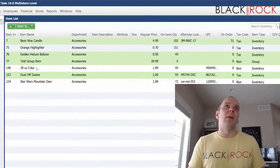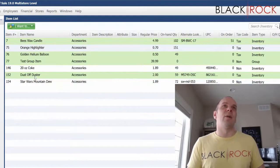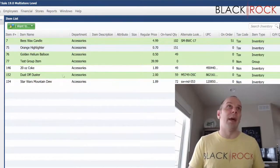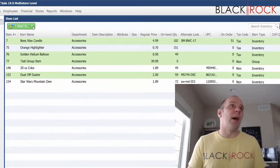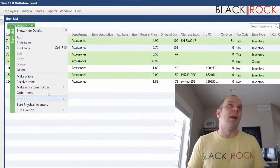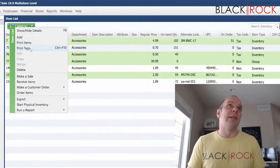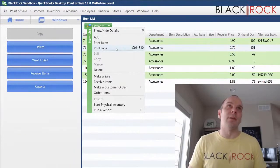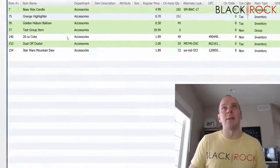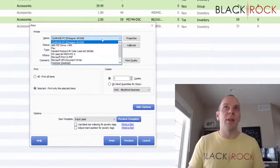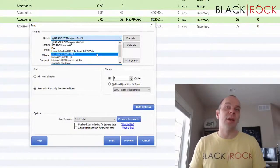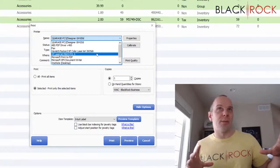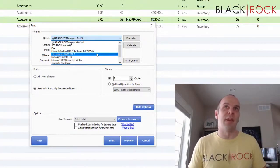So, once I have them all highlighted by holding control and clicking on them, I'm going to go on the I want to menu and I'm going to print tags. You may also have print tags as a button over here if you've added it, but let's hit print tags.